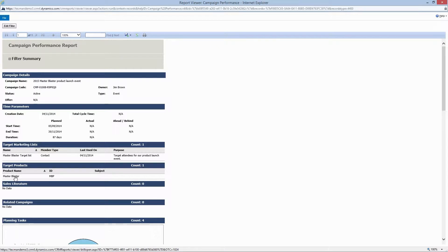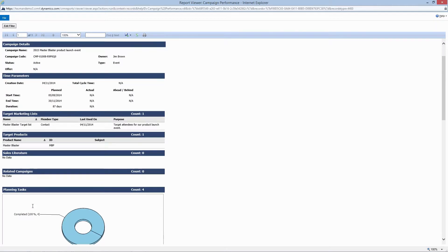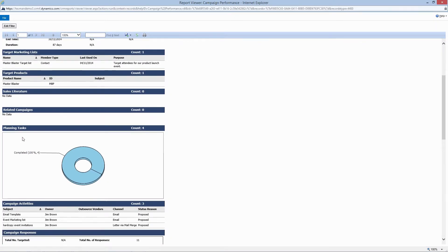And we also have target marketing lists and our target product, and sales literature should you have any but we didn't include any for this. And then also a related campaign so if you want to do a follow-up mailing campaign.